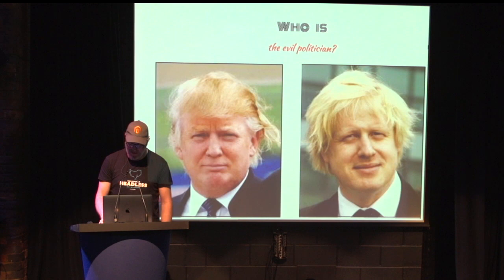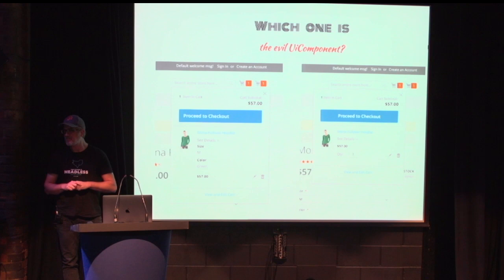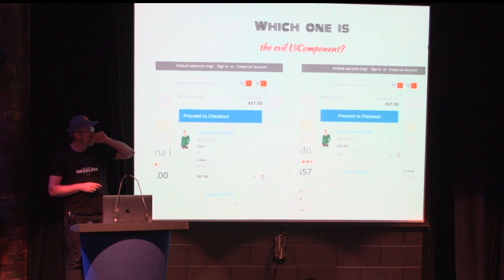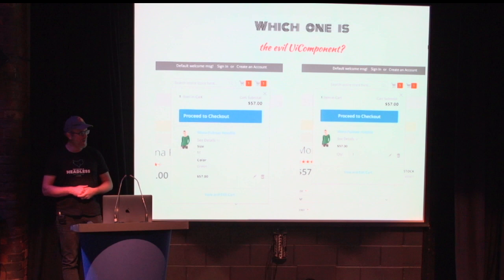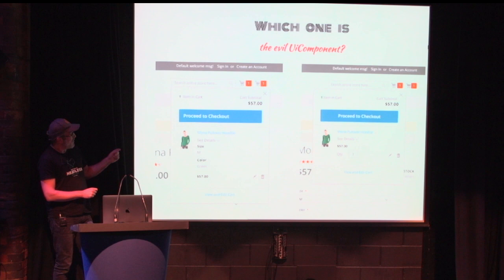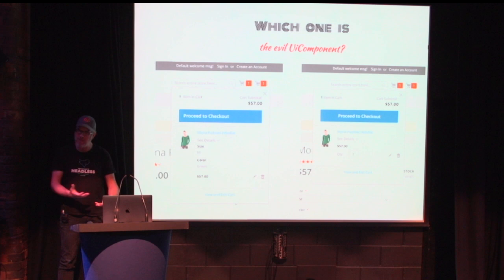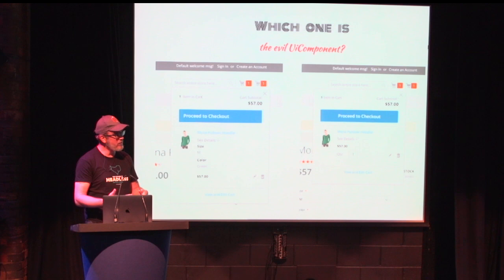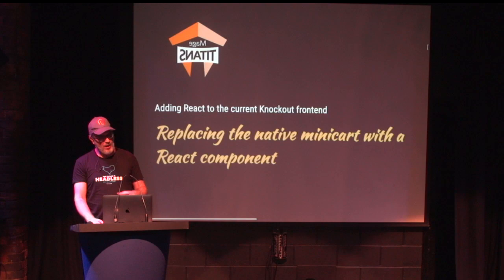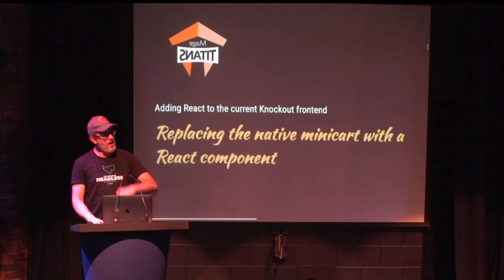Another one. What is the evil UI component? Well, you can't see the difference and that's maybe the point I want to make. What I did was replace the normal minicart written in Knockout, RequireJS, PHTML and the whole shebang that makes up the current frontend and replace it with a React component, which is the one on the right, but you can't see the difference.